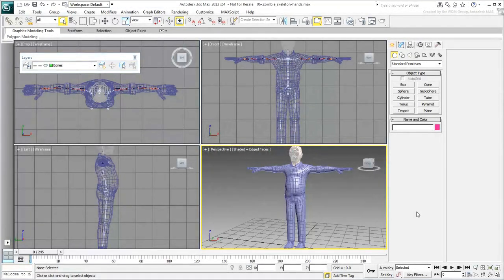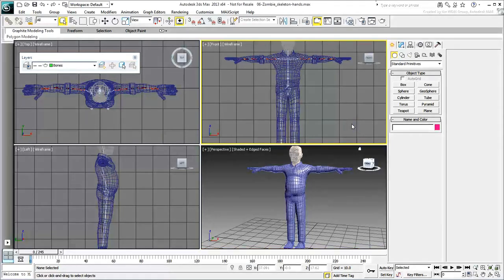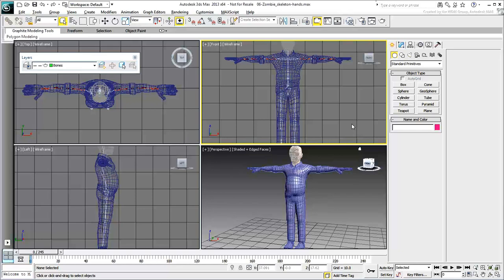You're almost done with the skeleton. You still need to create bones for the hands and fingers. This process is time-consuming as this is where you'll have the most bones in the skeleton. In fact, this is also true in human anatomy—the hands and fingers have the most bones in a human body.